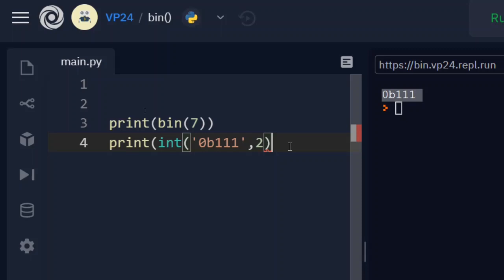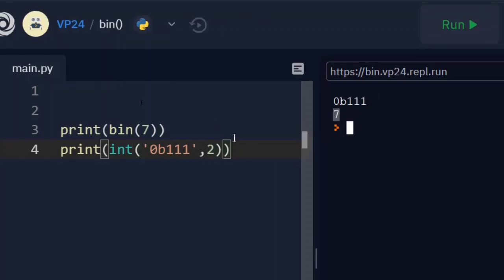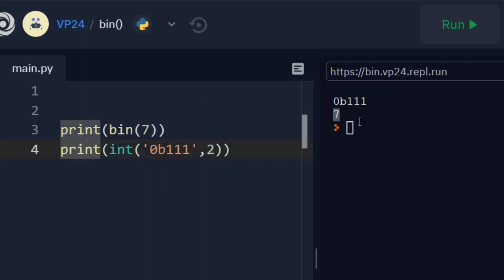So what did I do here? I just told the interpreter that this is a binary number, which is of base 2 and you have to convert into an integer. And then print this out so that we get it as 7.